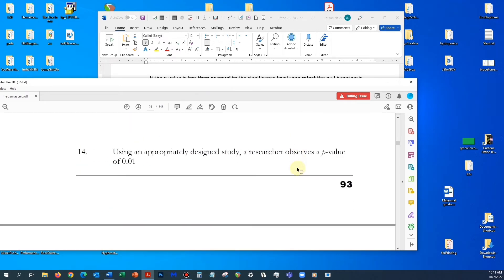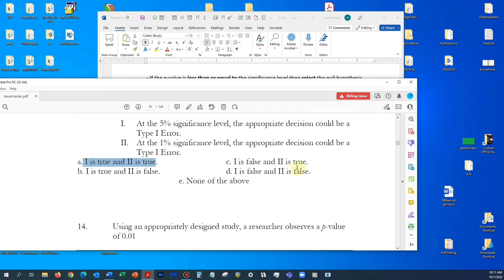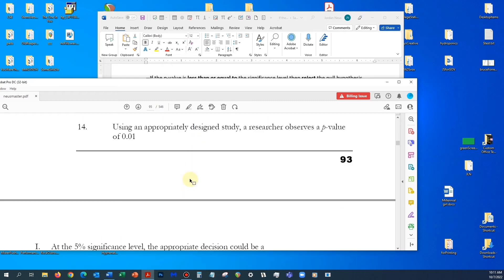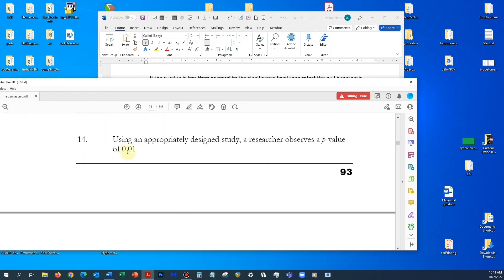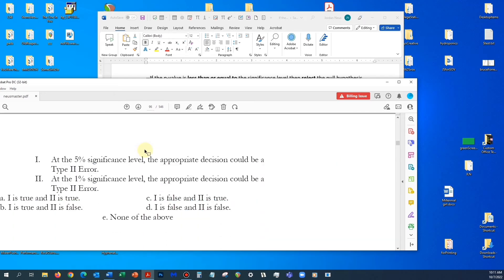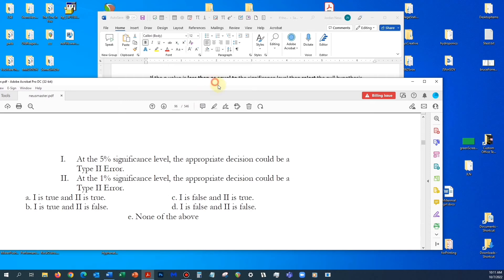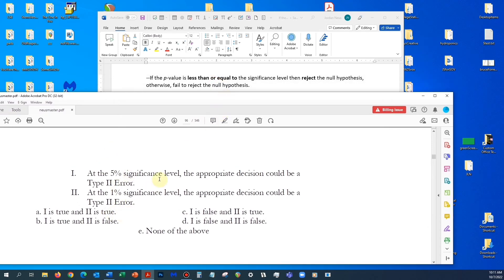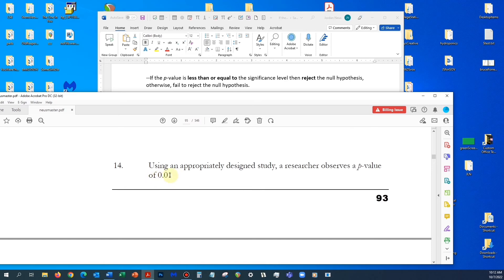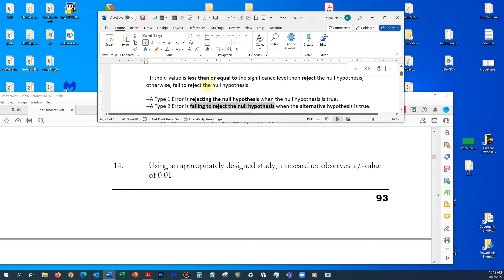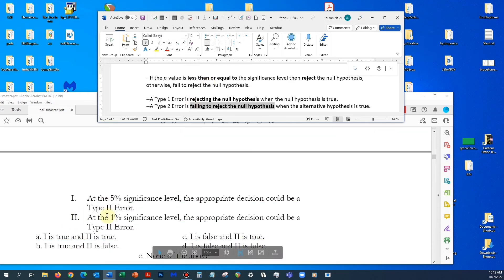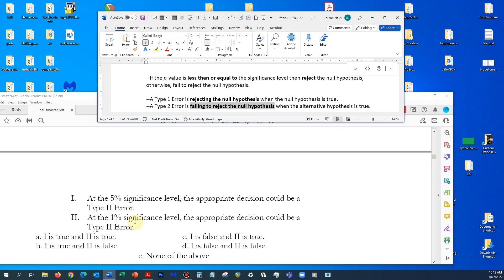Now let's compare that to a question where all we do is change the focus from Type 1 errors to Type 2 errors. This is the same question with the same significance levels, but now we're looking to see whether the appropriate decision could be Type 2 errors. Again, at both significance levels, the appropriate decision is to reject the null, because 1% is less than or equal to both 5% and 1%.